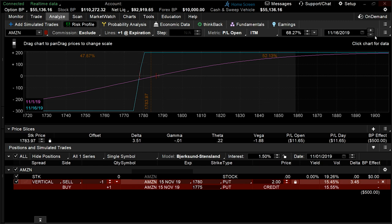However, if you plan on exiting your strategy prior to expiration, you may consider setting the probability date to that desired exit.